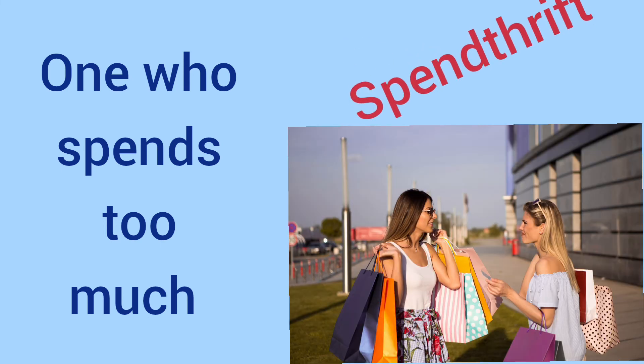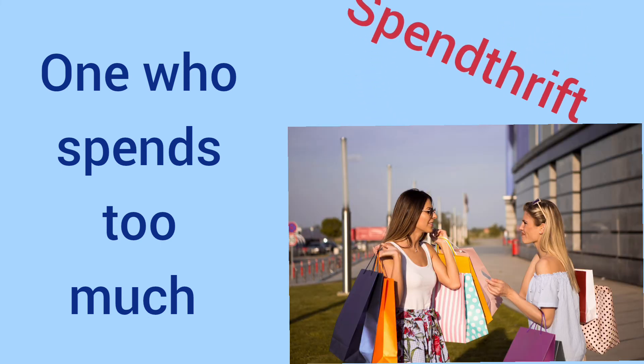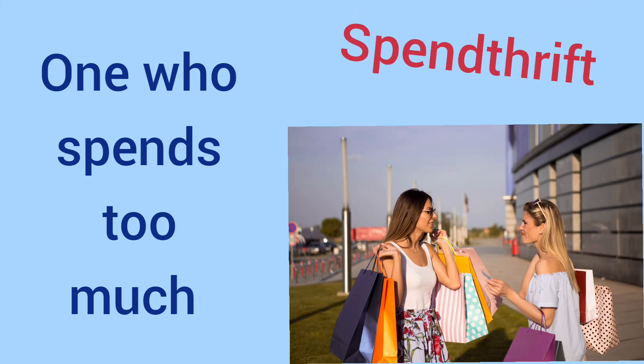One who spends too much. It's spendthrift.